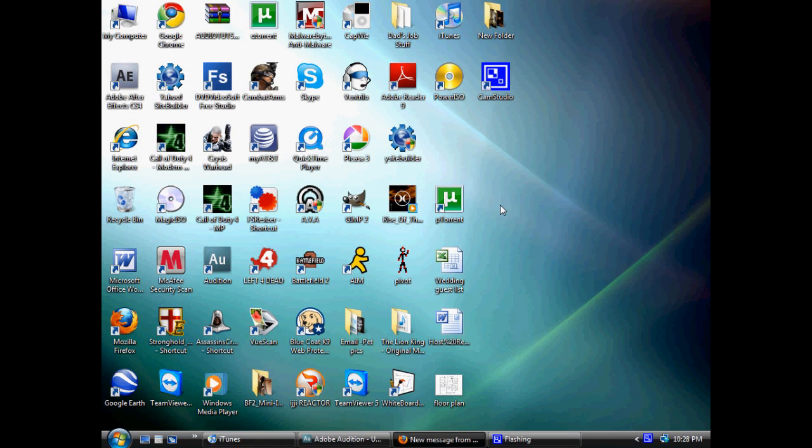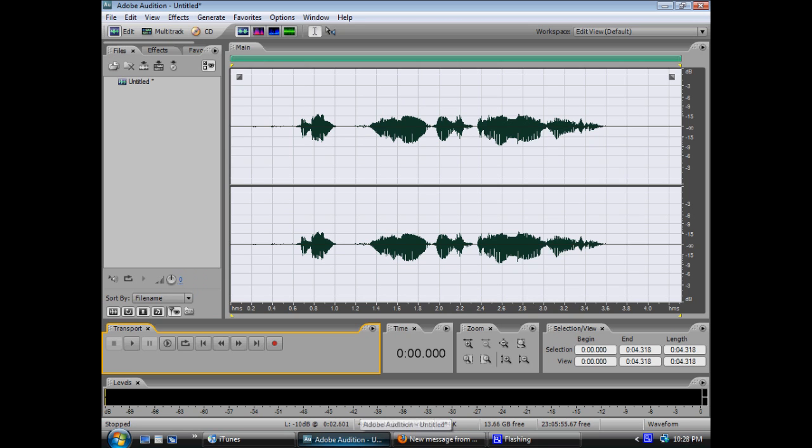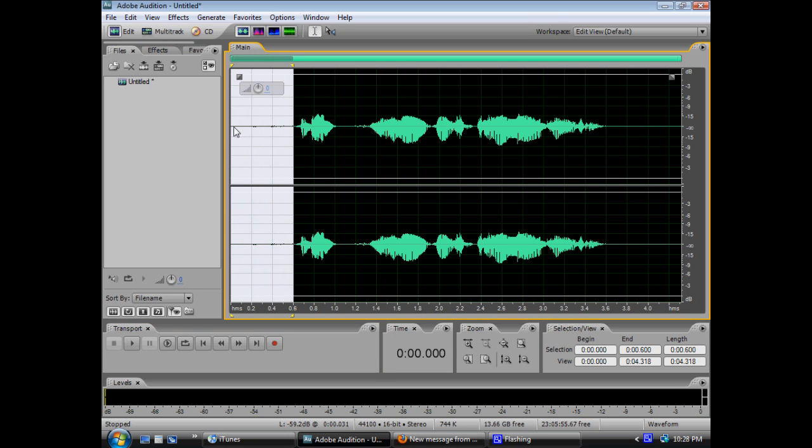Alright guys, this is JOHMH811, also known as Schizofreak, and in this video tutorial I'll be showing you a simple thing in Adobe Audition: how to reduce noise.